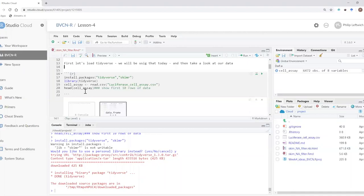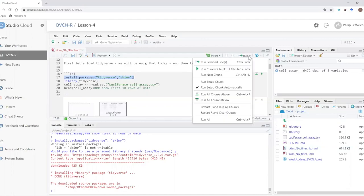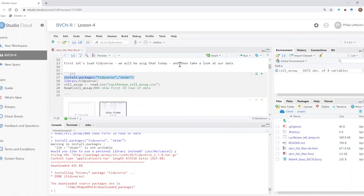Everything from tick-tick-tick R to tick-tick-tick is a code chunk, and like an R script you can run it one line at a time using Control+Enter, or run the whole chunk together with Control+Shift+Enter, or push the little play button on the right side of the code chunk. There's also a button to the left of the play button that runs all chunks above the current one, in case you need to reset up your environment before running a specific chunk.